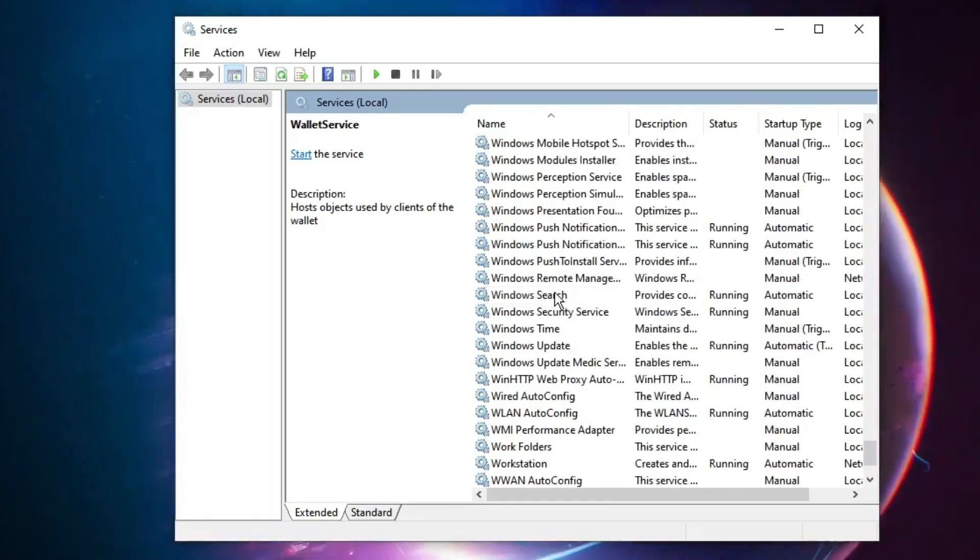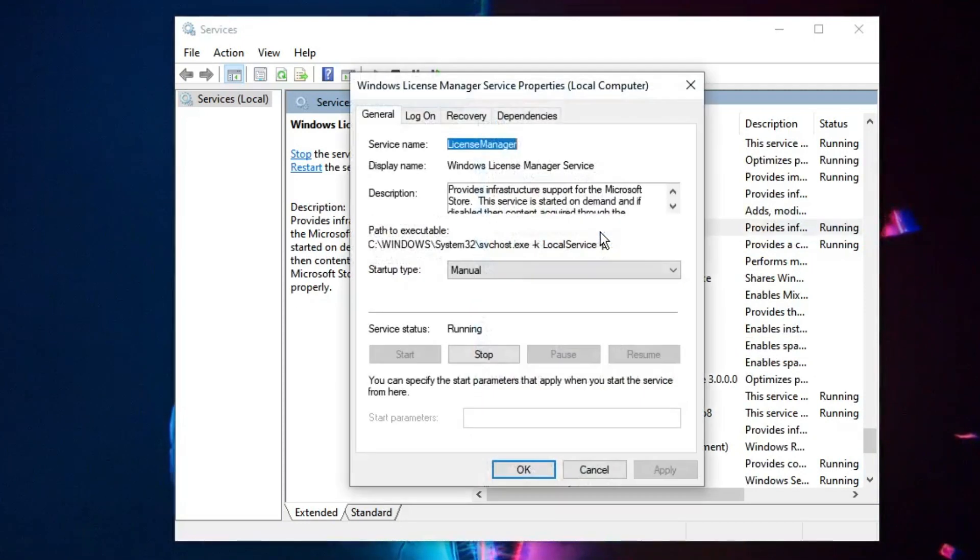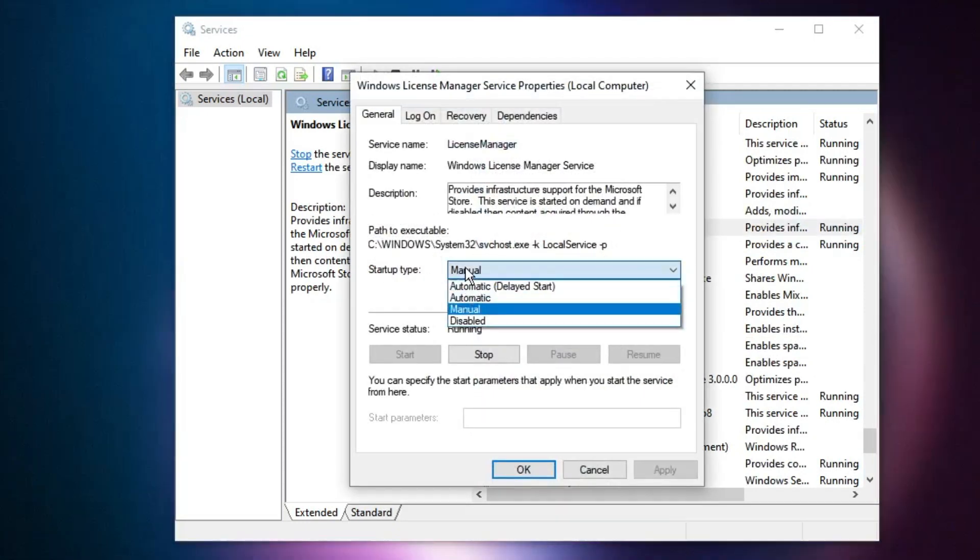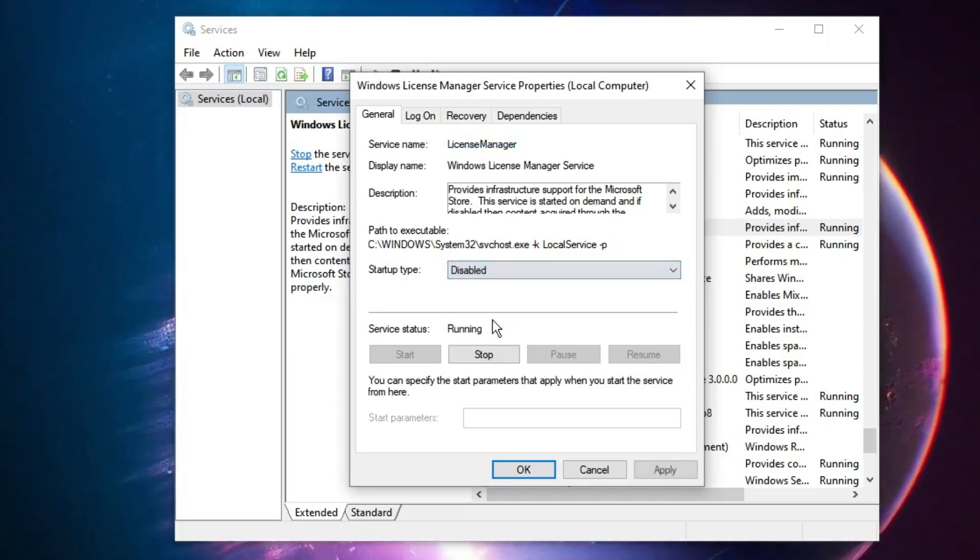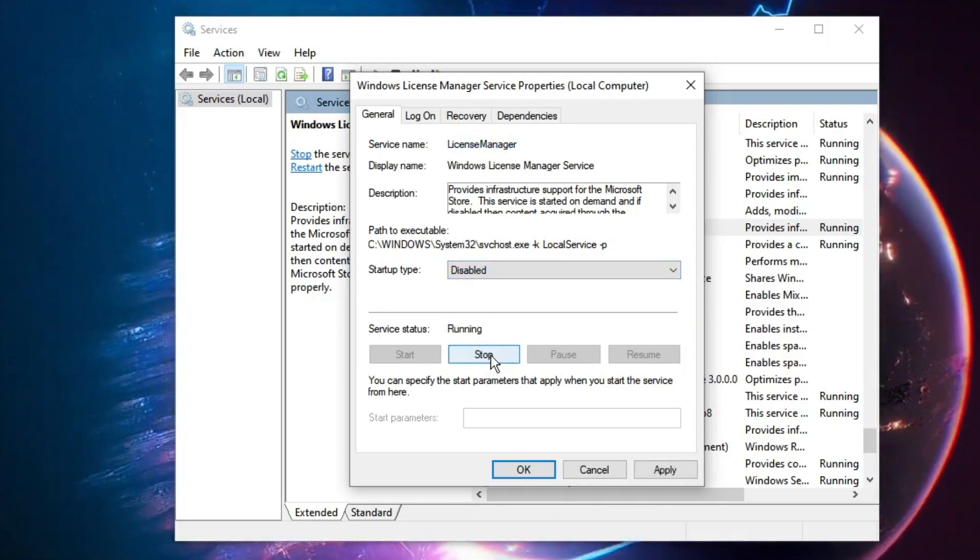So keep scrolling down until you find Windows License Manager Service. Here it is, Windows License Manager Service. You have to double-click on it. Now in the Startup Type you have to select Disable and then you need to click on Stop.